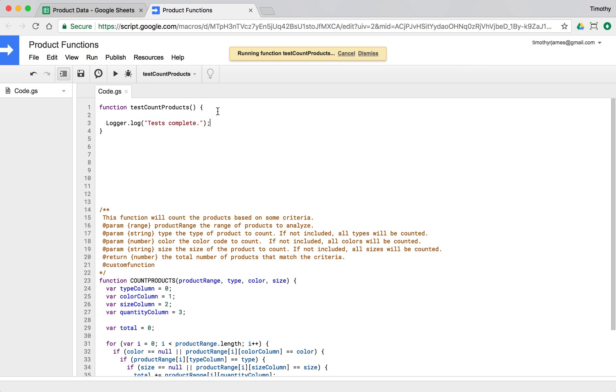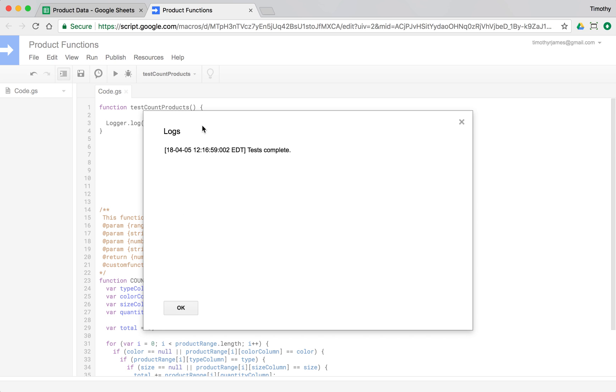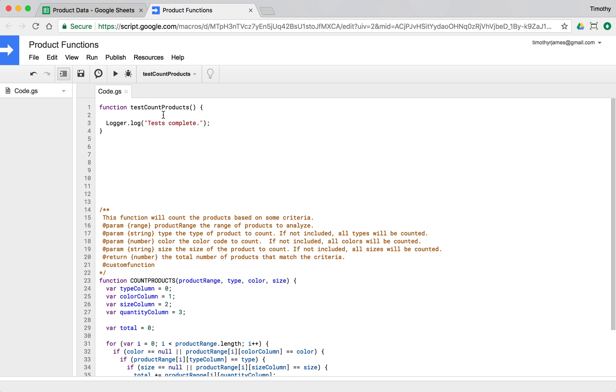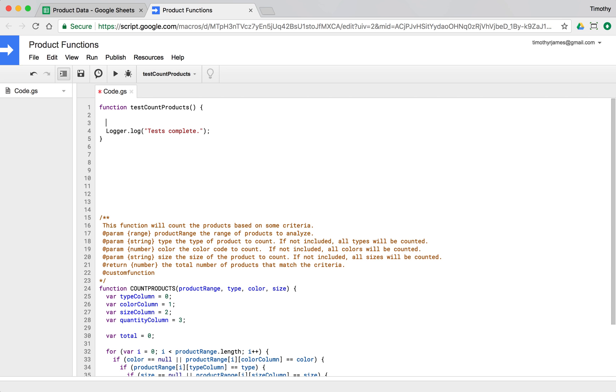So now if we run this and look at our log, we can open that up and see 'test complete'. We've run our test successfully.